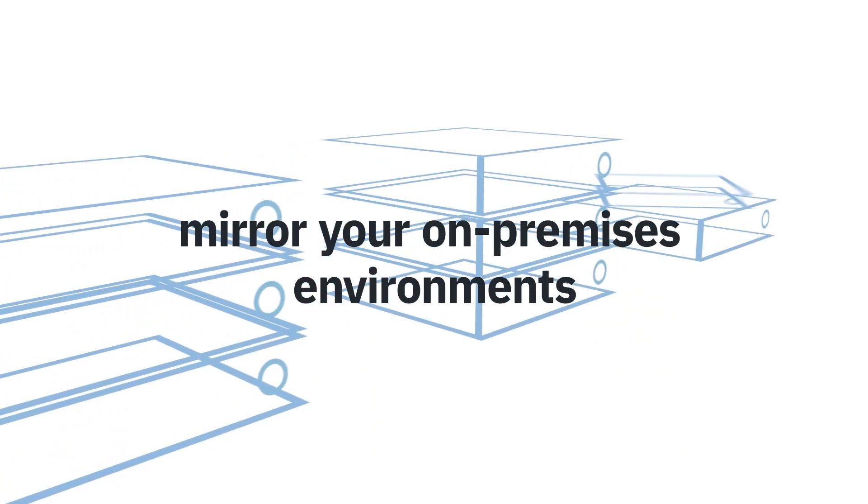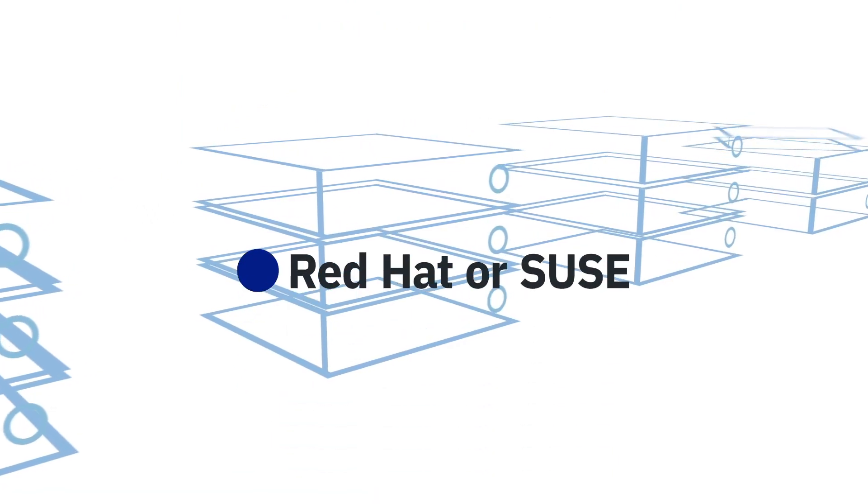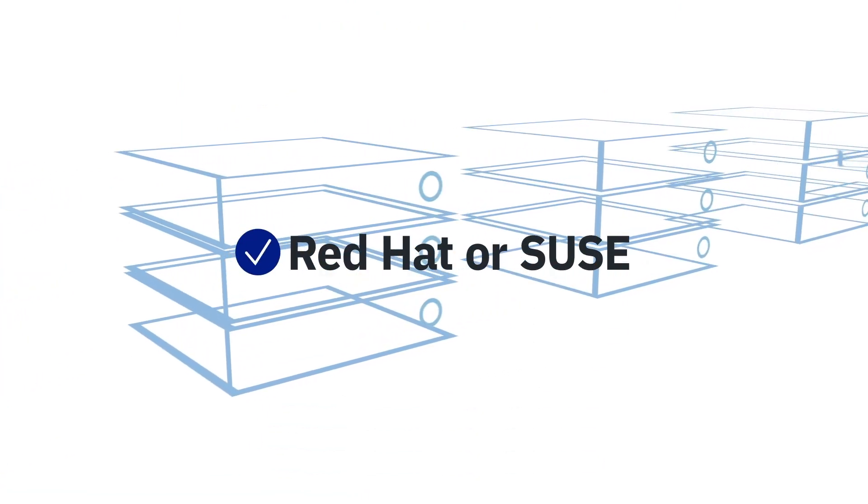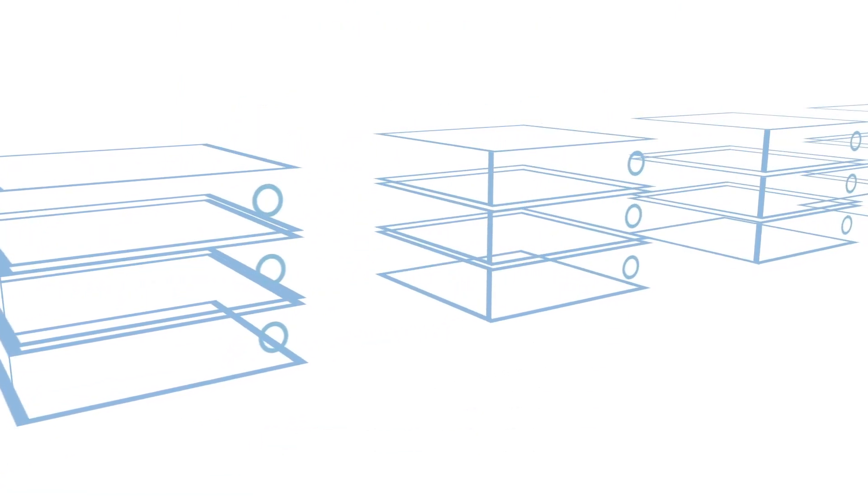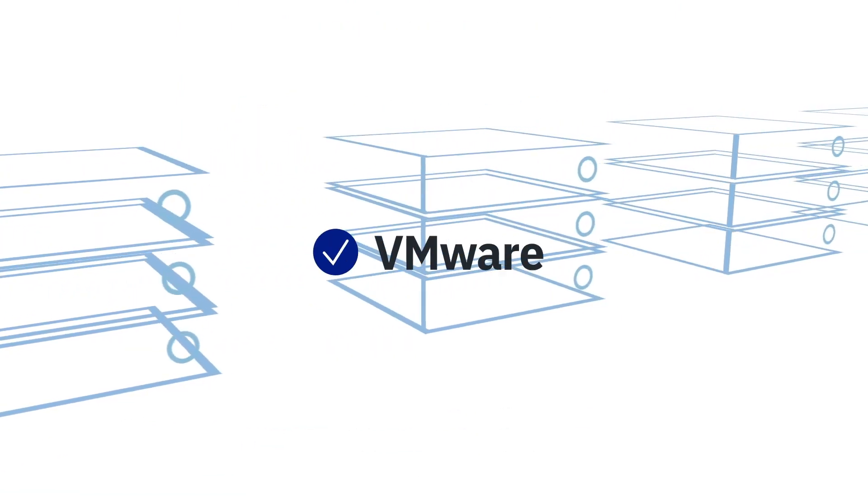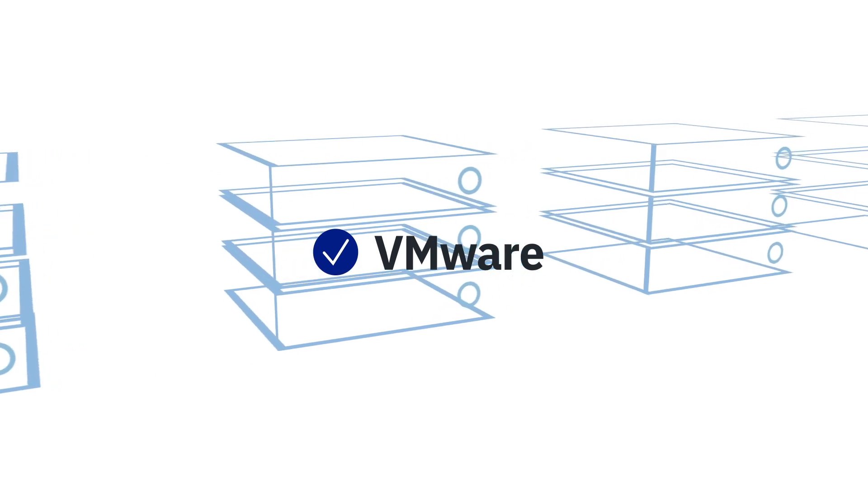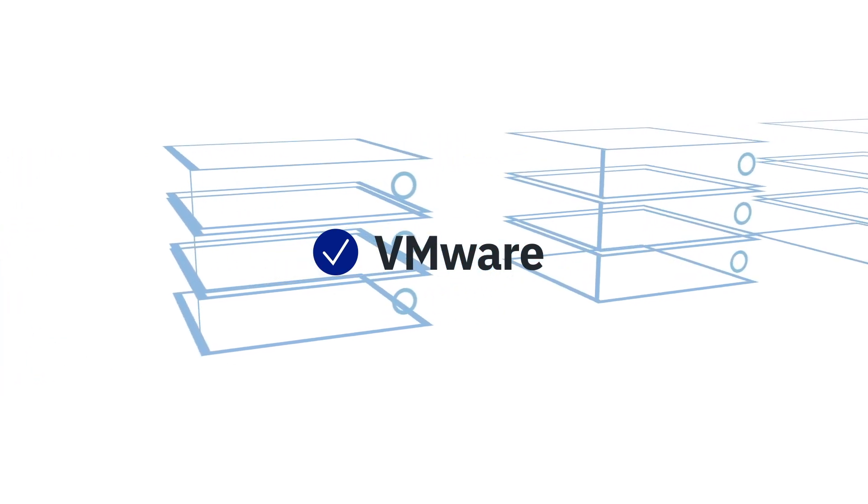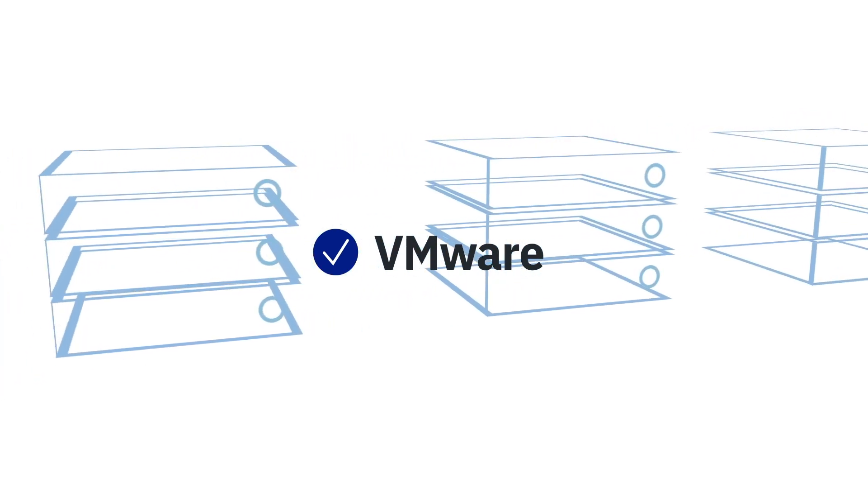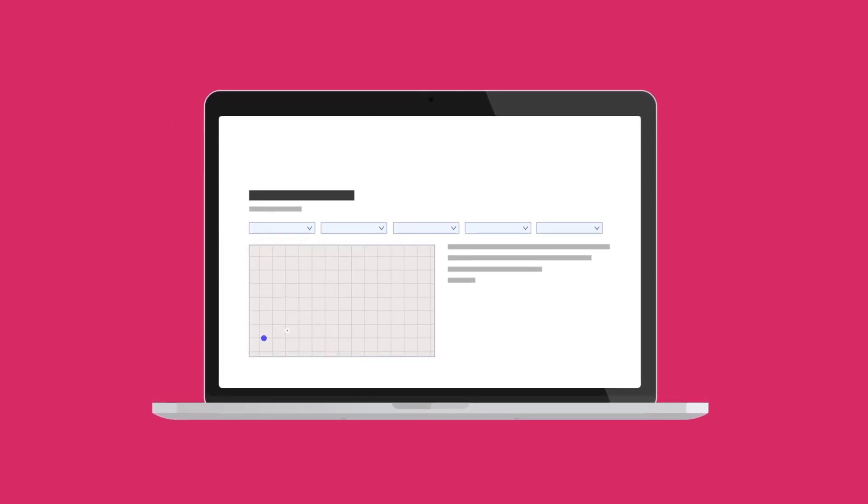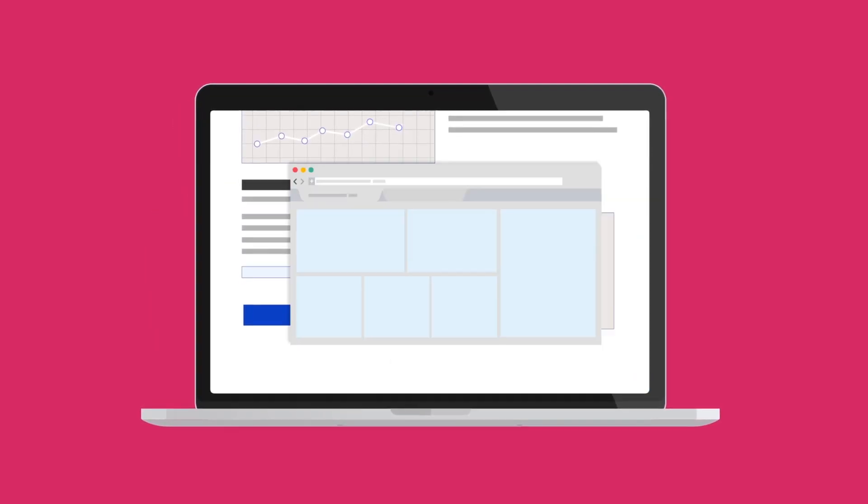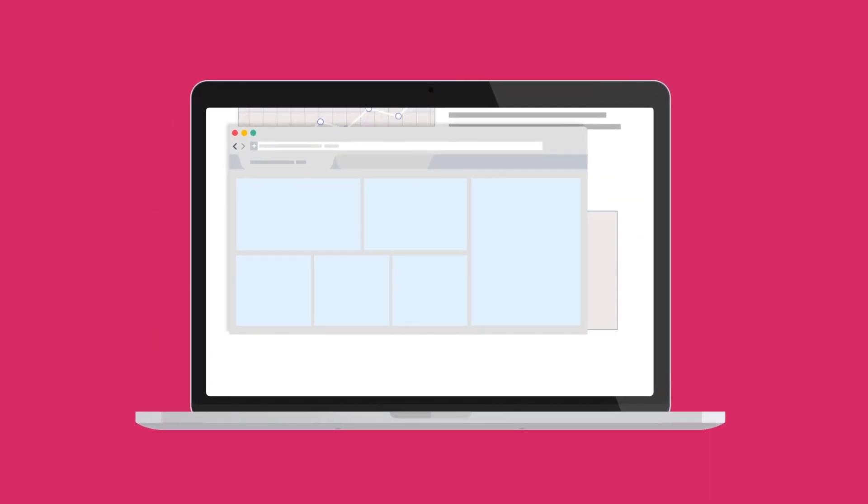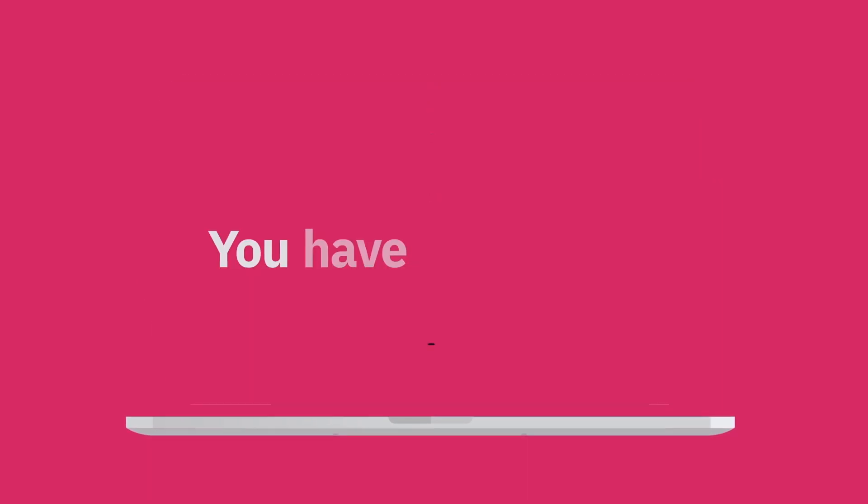When building your SAP certified bare-metal servers, mirror your on-premises environments by mixing physical servers with Red Hat or SUSE and virtual servers managed with VMware, the virtualization engine of choice for SAP deployments. Manage your SAP landscapes in the cloud through our customer portal or interact via our API or CLI. You have full control of the stack with IBM cloud.